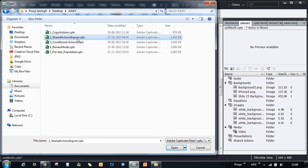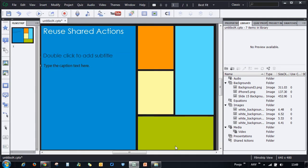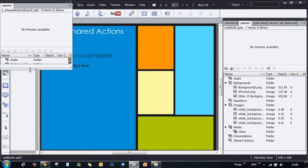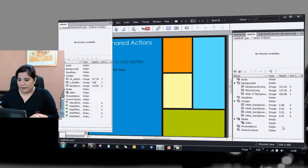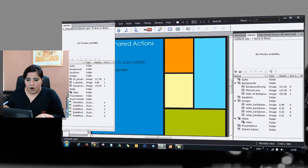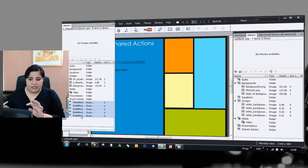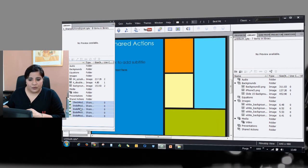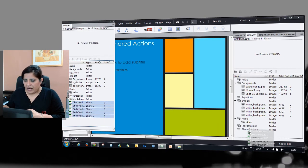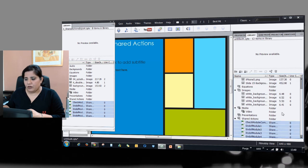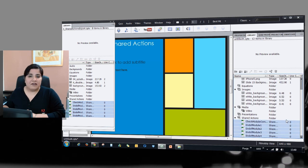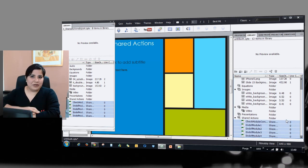The library will be open here, so you can see that you have this library here. All you have to do is shift select all the shared actions that you want to move and move it under shared actions. All those actions will now be copied to your new project.